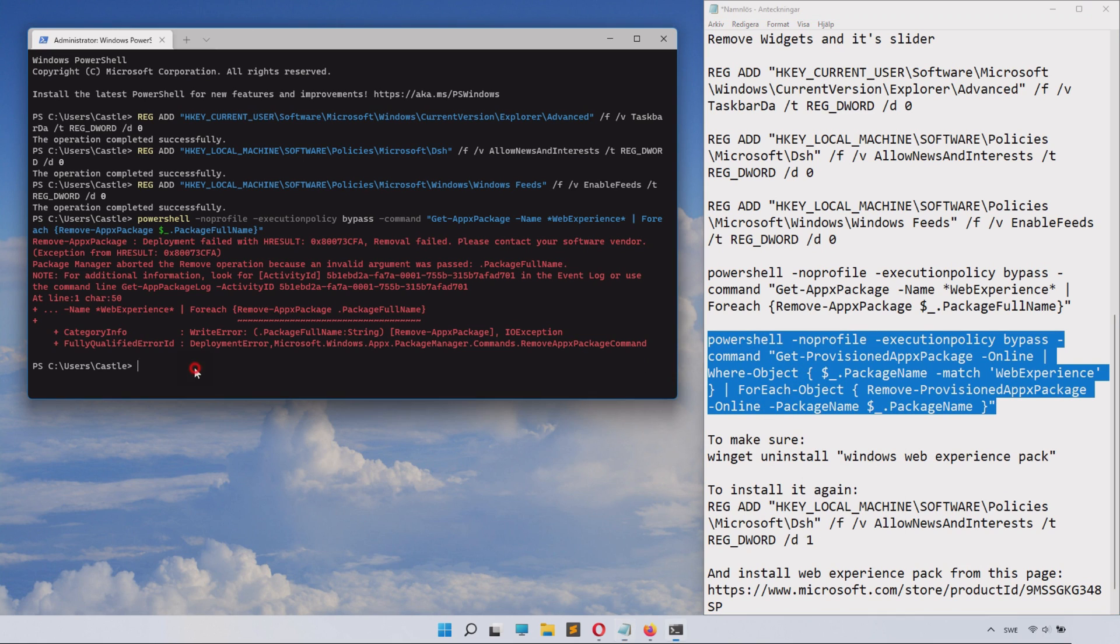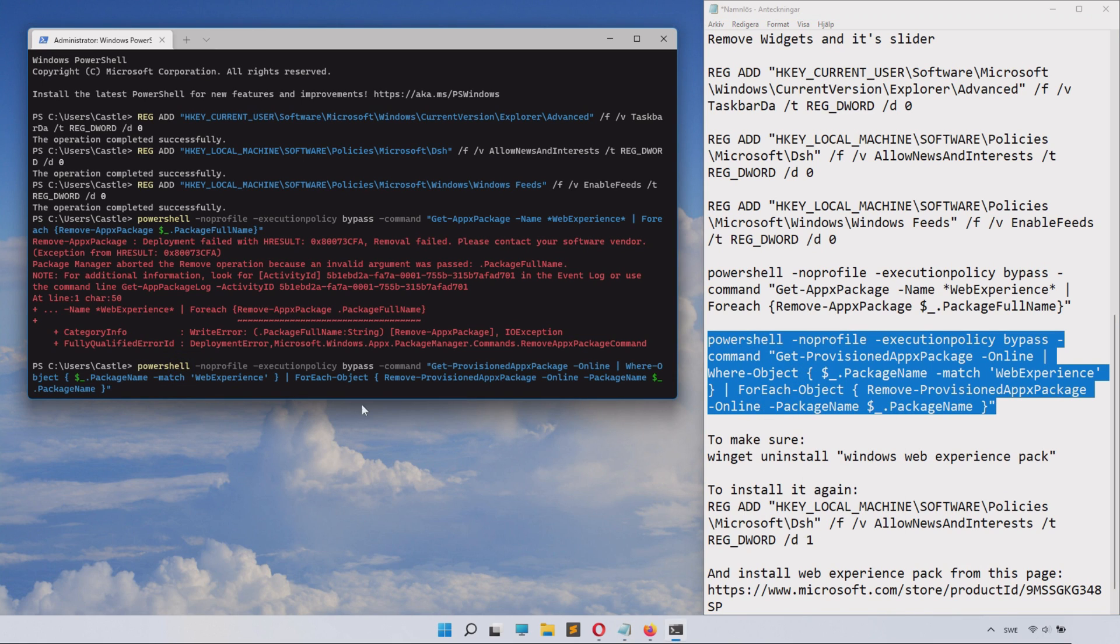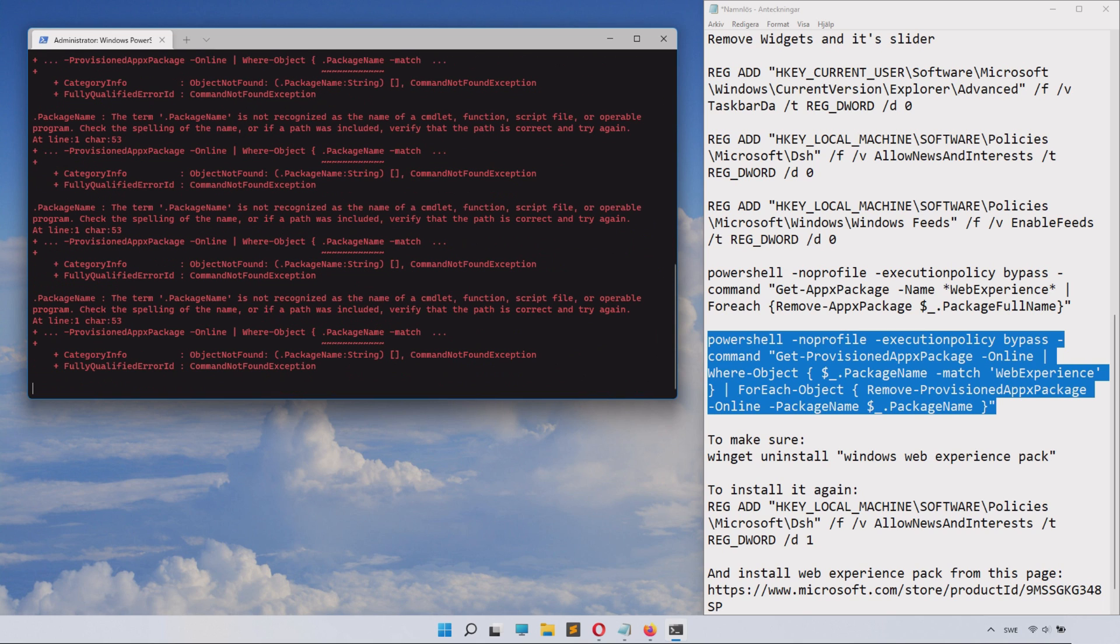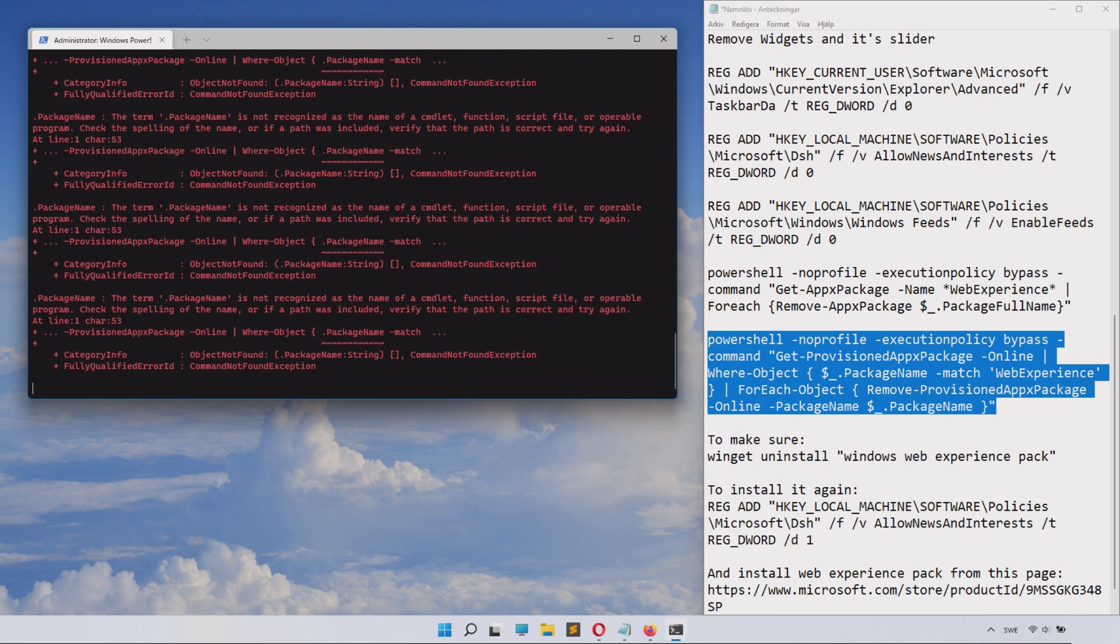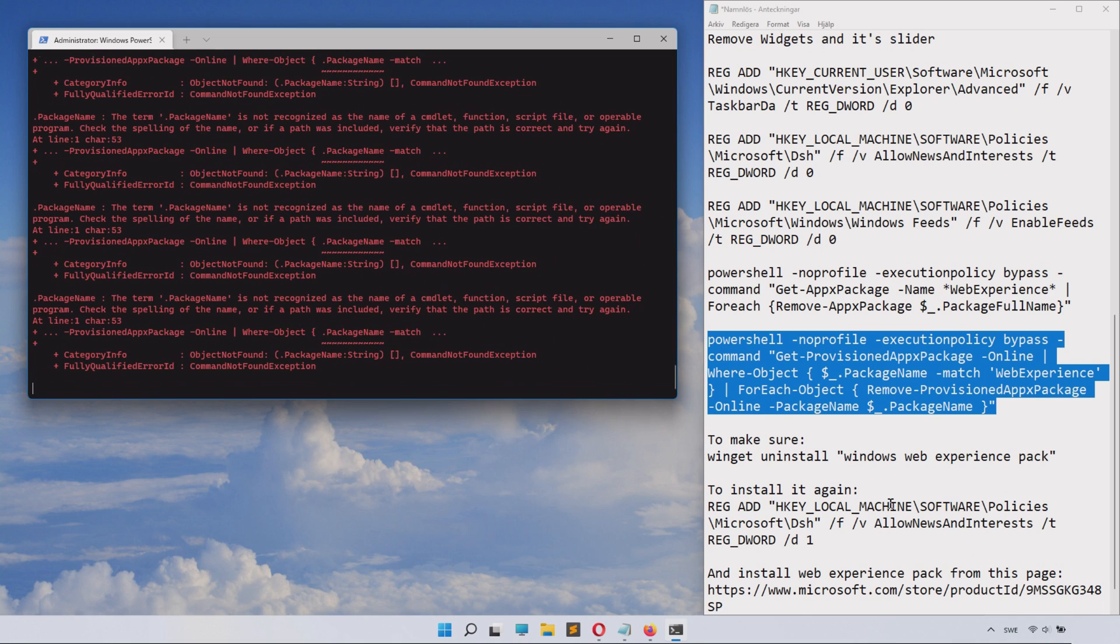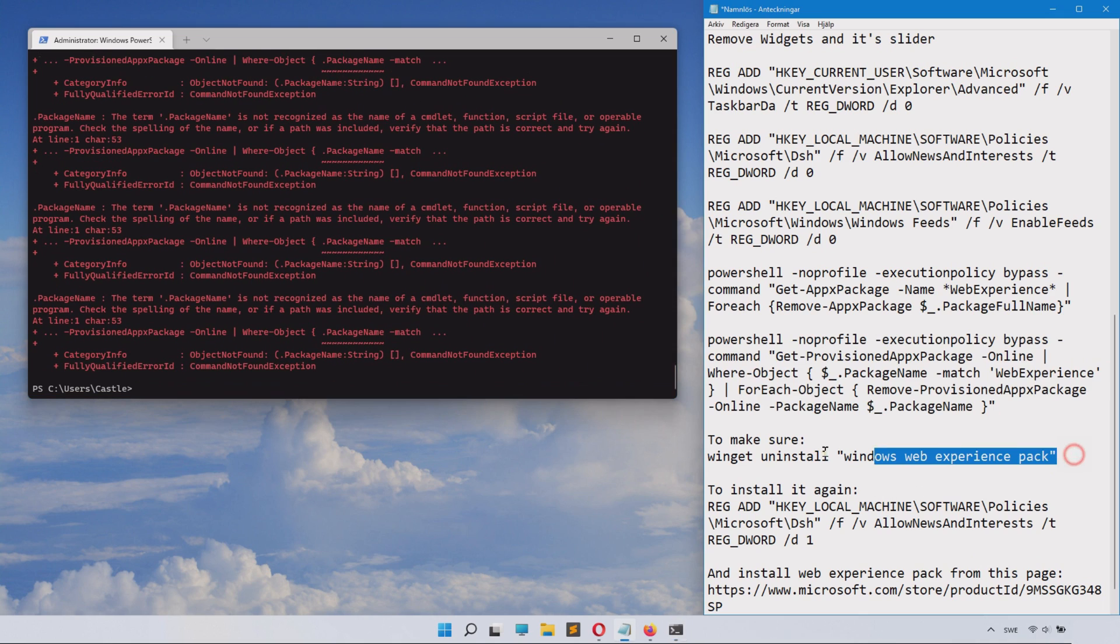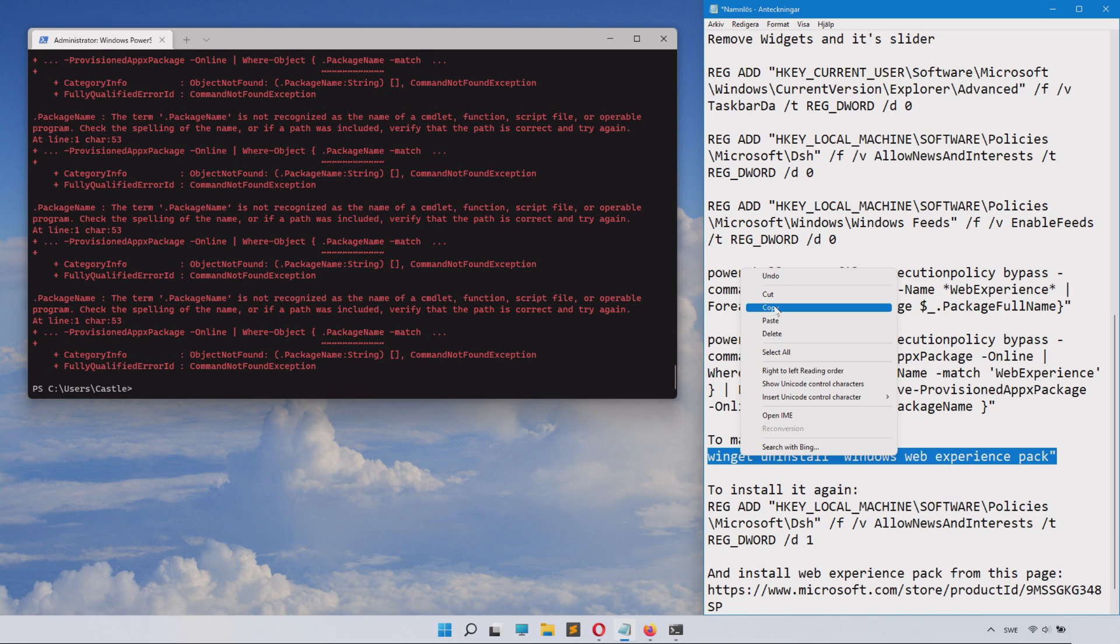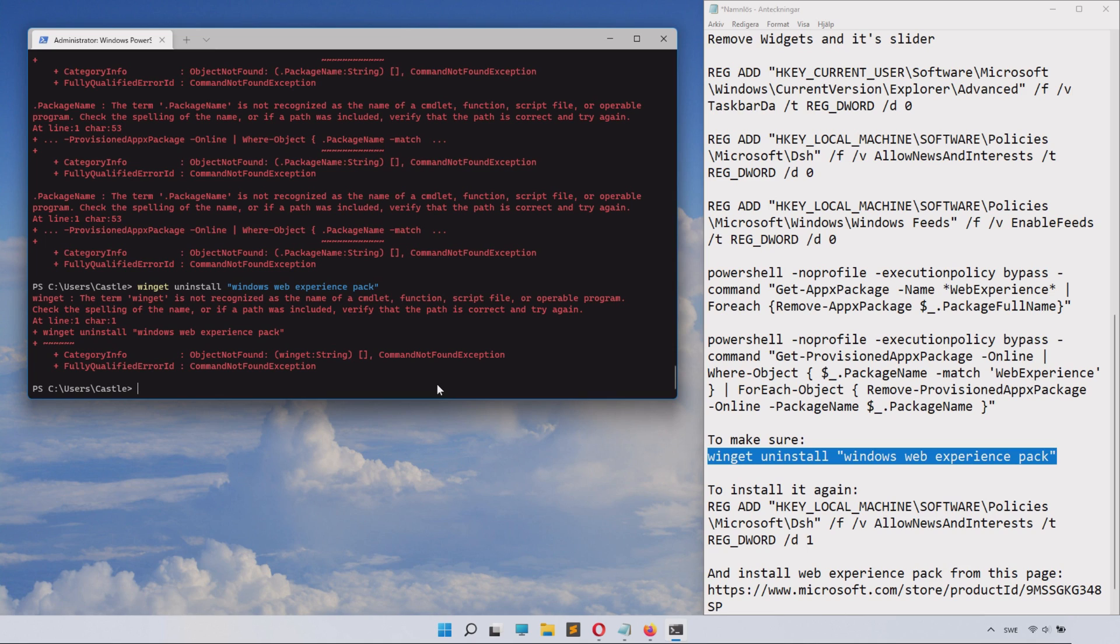So go to the next one, paste it in there and click Enter. That's something that I also removed earlier, so to make sure this is gone, paste in this winget uninstall command and click Enter, and it should remove it if it was still there.